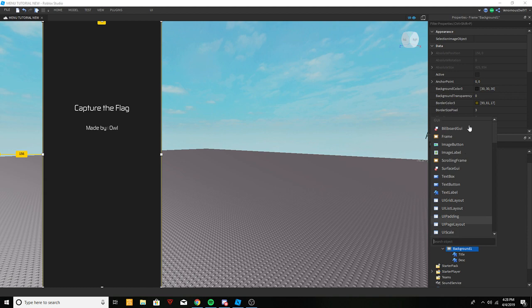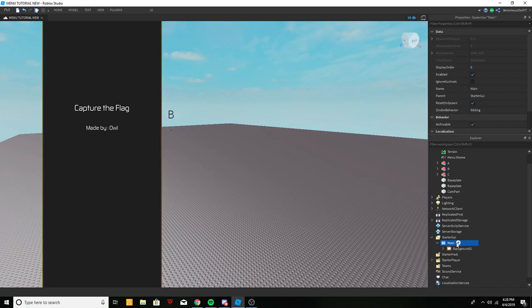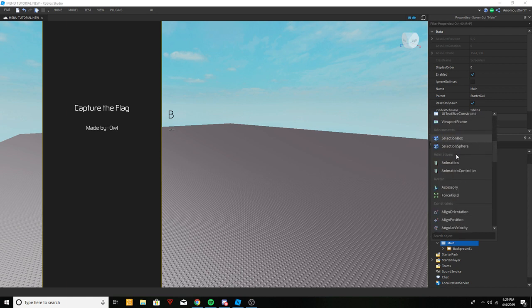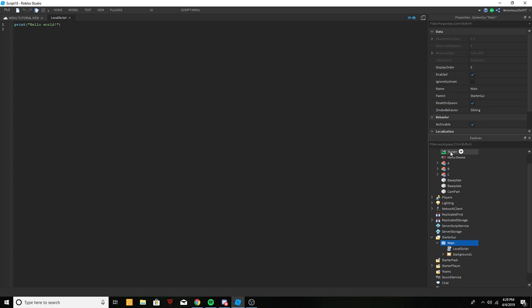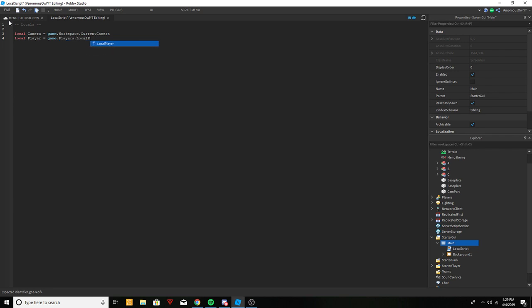Now in Background One, before we get into any continue or previous buttons, we're going to make one local script inside the ScreenGui. Inside this local script we're going to do what we did in the first main menu tutorial series — include a camera. So: local camera equals game.Workspace.CurrentCamera, and local player equals game.Players.LocalPlayer. We'll call this the main script.